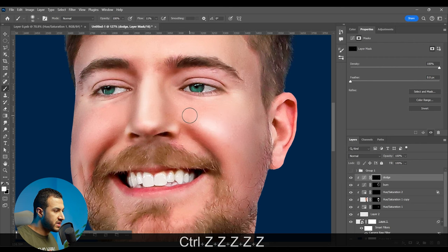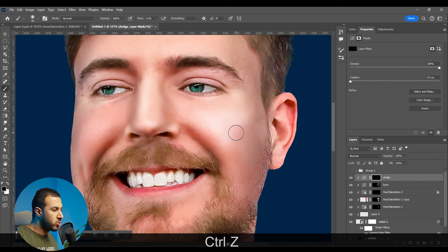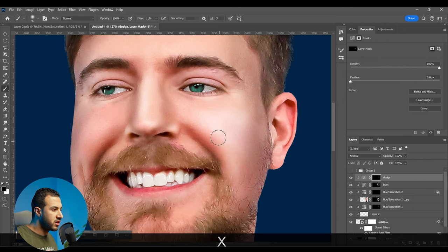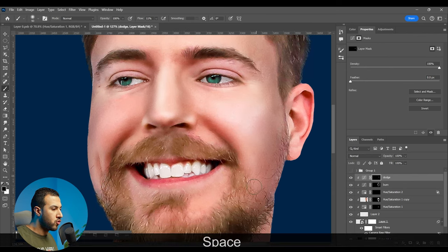Do your best to blend the effect nicely, toggling between white and black by pressing X on the keyboard. Try to fade the edges to give it the proper form.